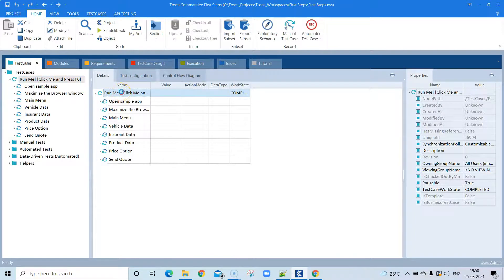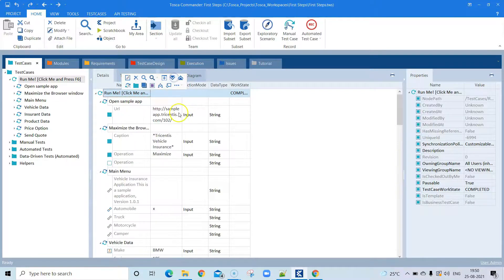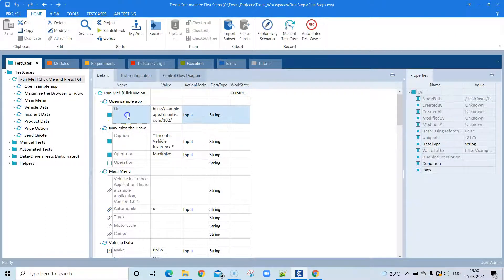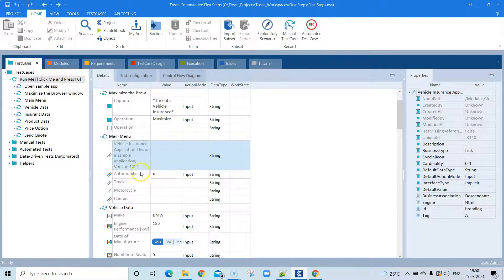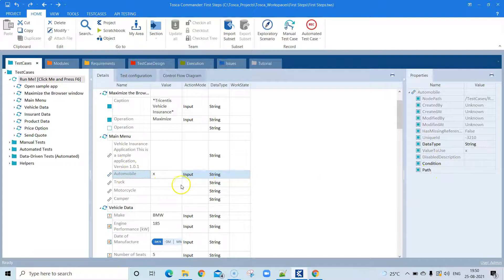When viewing a test case you can expand all the steps or collapse them. There are different objects present, and each object contains some data and properties. For example, an automobile object might be an input field where you can enter information or click on it — it could be a link identified by the properties shown on the right-hand side.